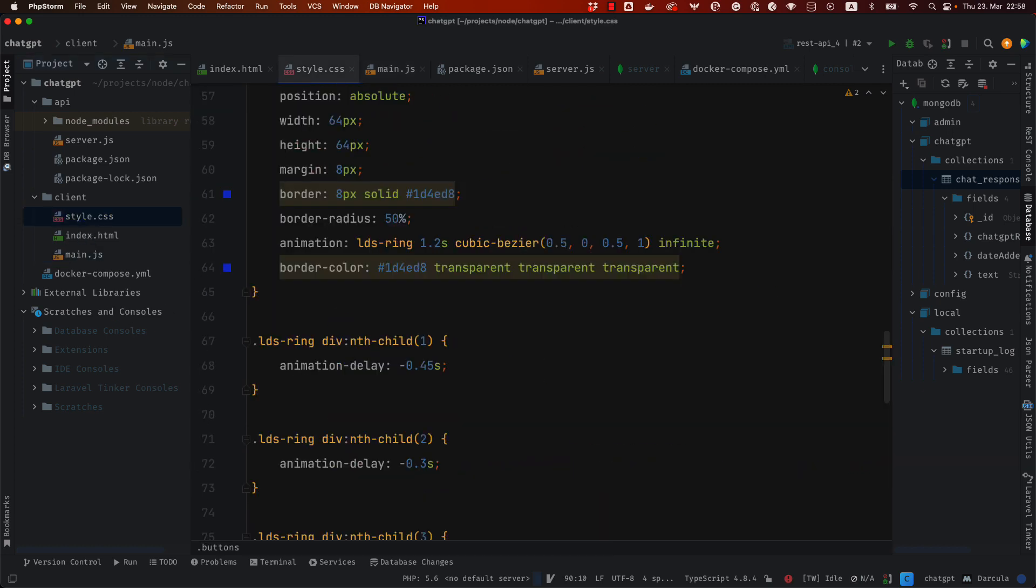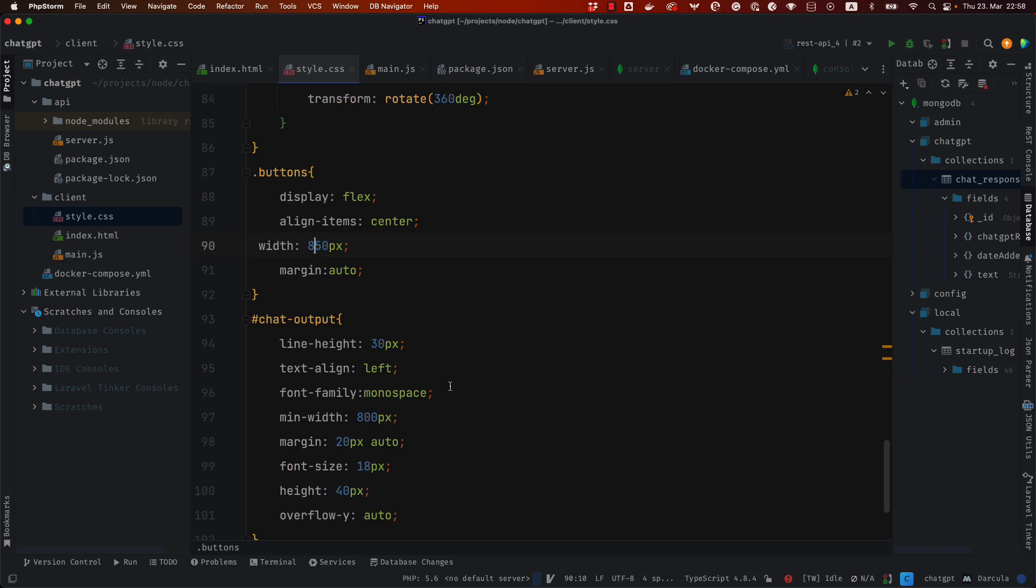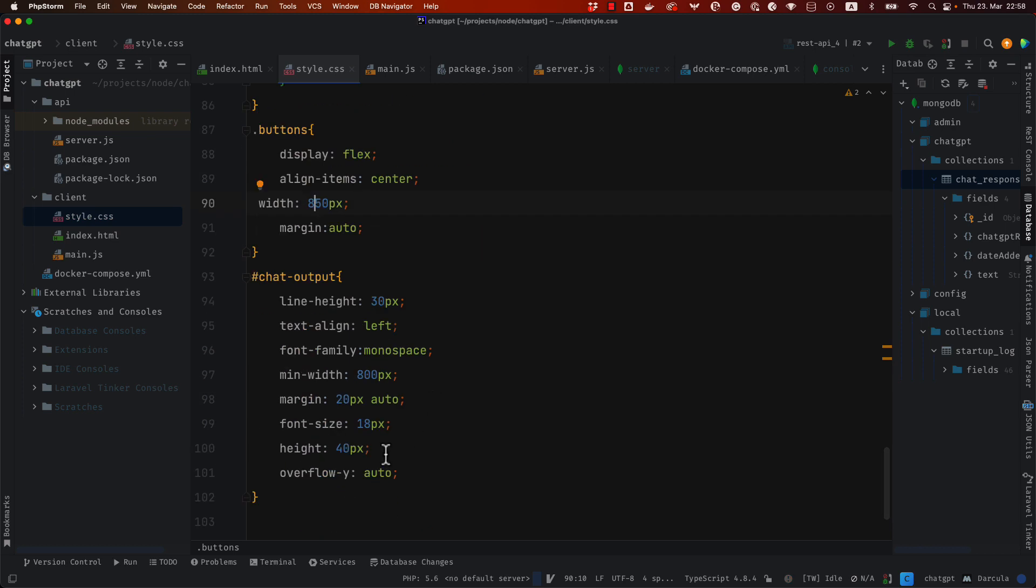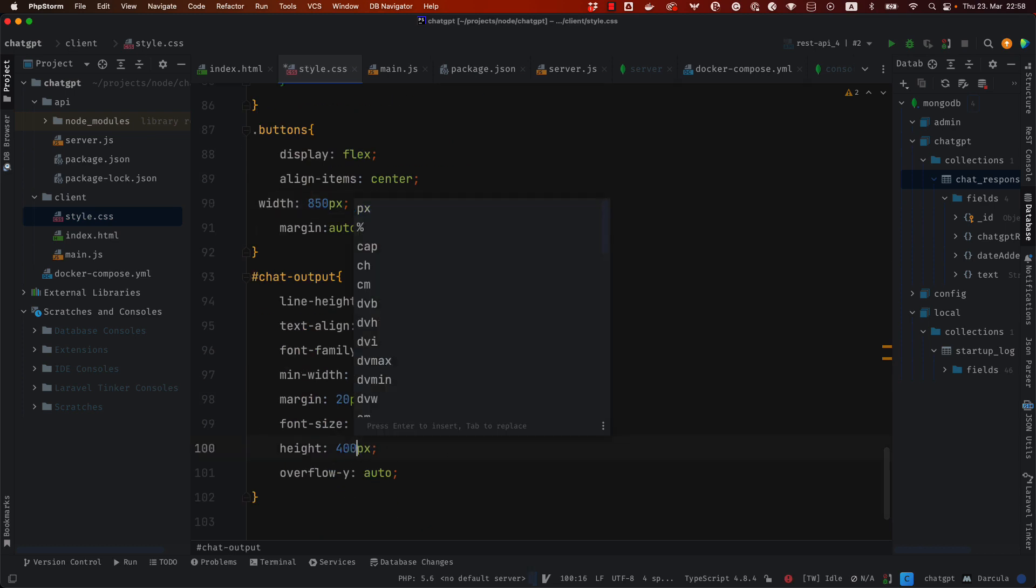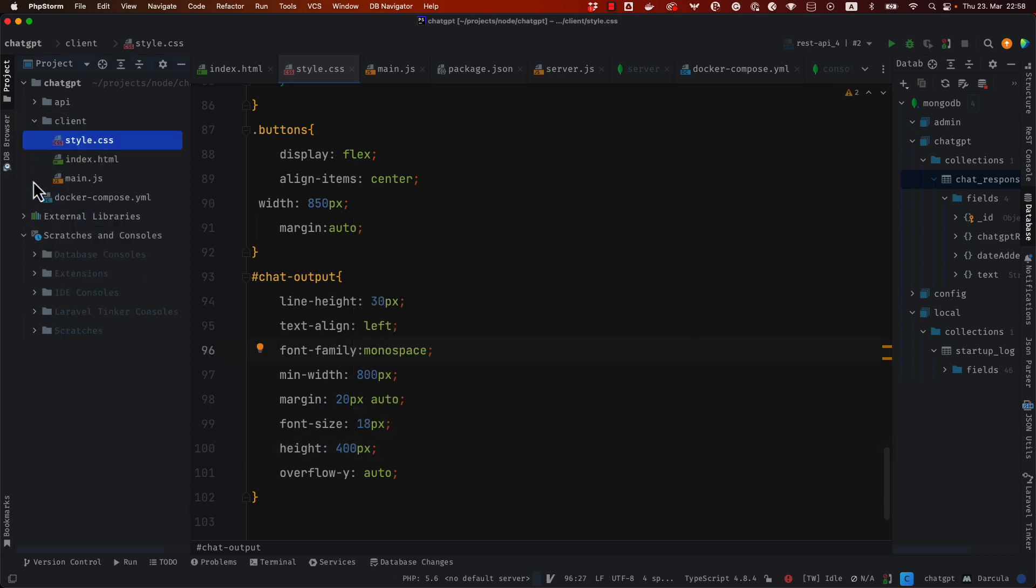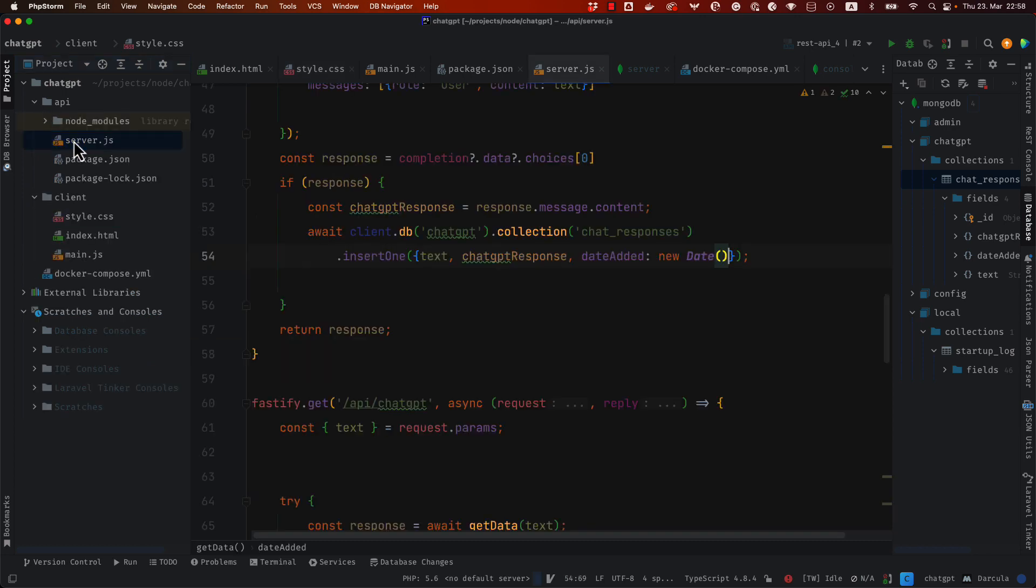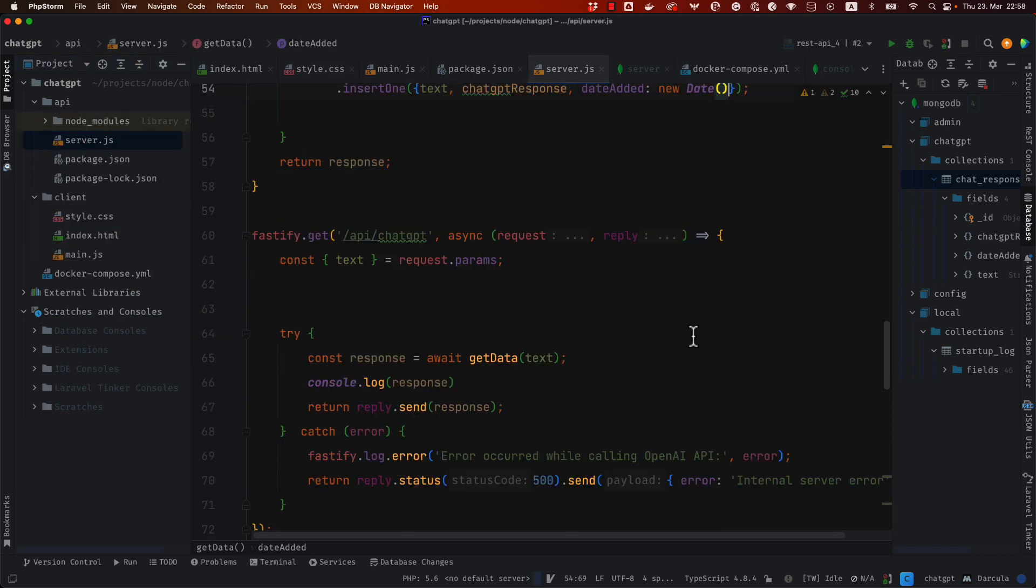Okay so here I have the style and I have to give, okay this is my mistake because the height was supposed to be 400 pixels and overflow auto